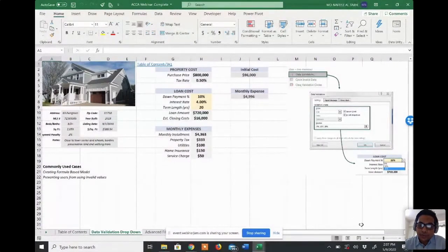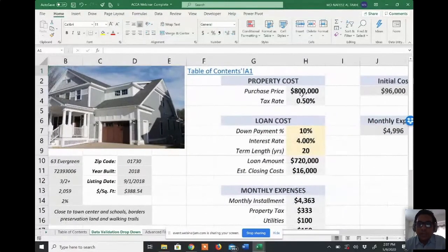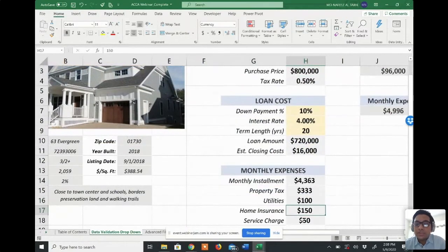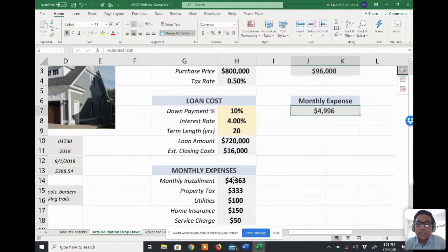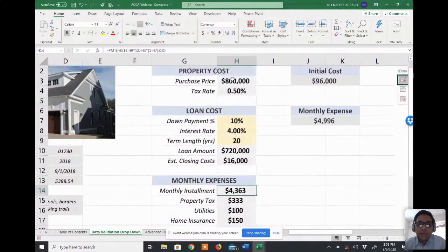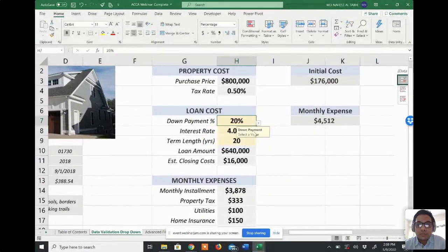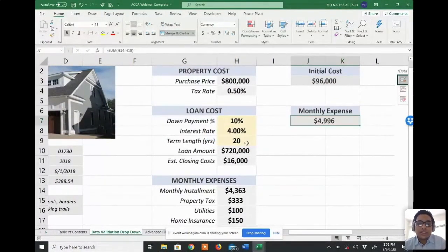In this file, we have a property cost calculator. You can calculate the property cost including installment loan, property taxes, utilities, home insurance, and service charges. The cell shows your total monthly expenses including the monthly installment. There is already a drop-down list for down payment — I can select 5%, 10%, or 20%, and the monthly expenses change as I select.